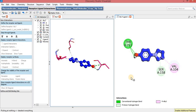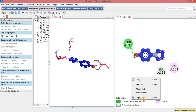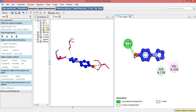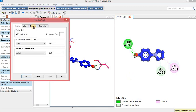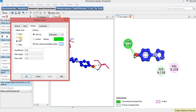To change the display style of the amino acid residue, just right-click, then Display Style, then Residues, and I will select the Disk display style, then Apply and OK.